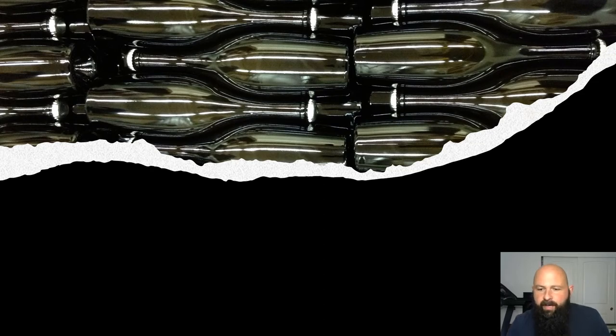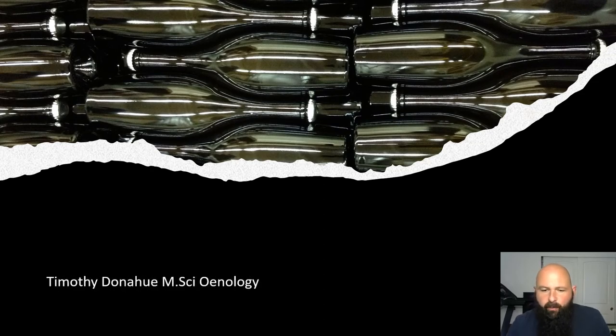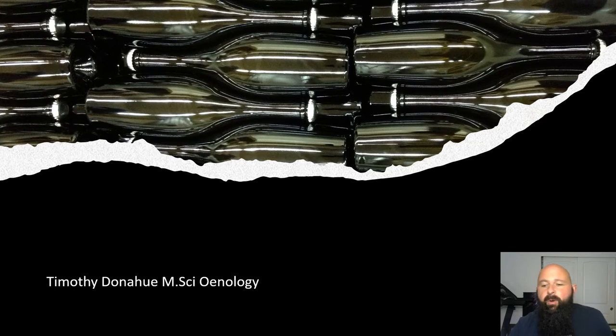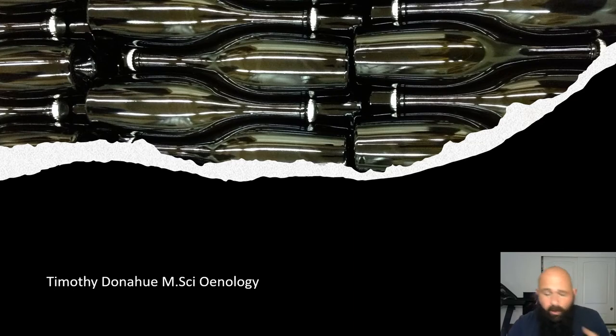All right everybody, wanted to do a quick overview of sparkling wine today, so we're gonna do a hundred-level course — just the real basics — and take you through Sparkling Wine 101.